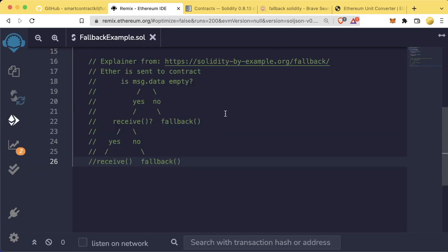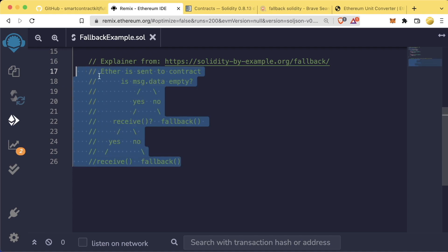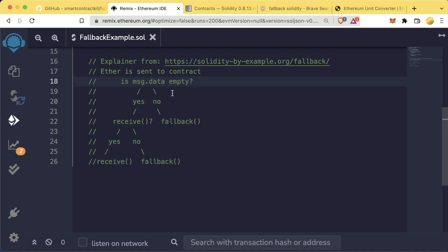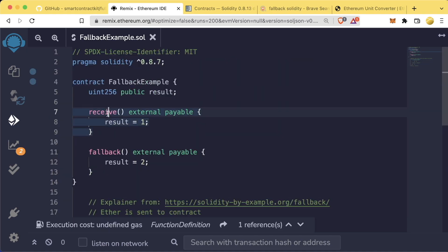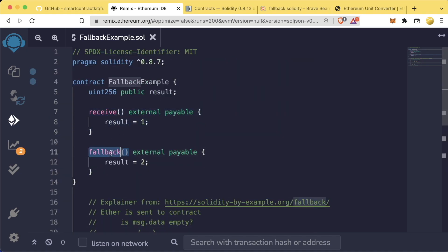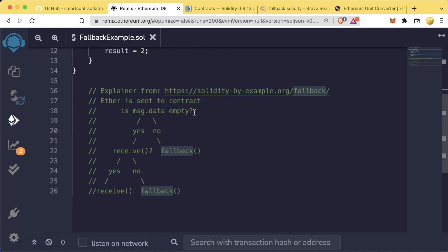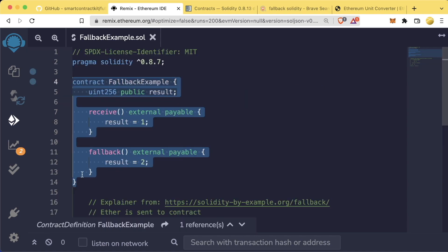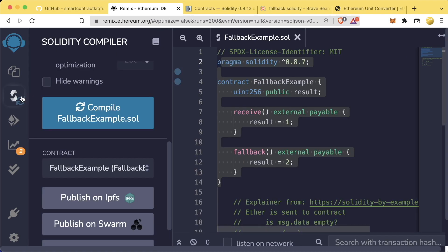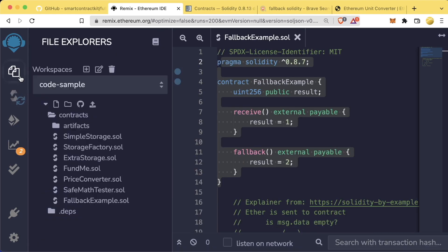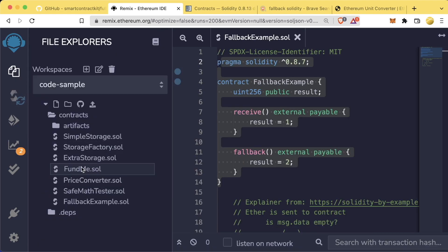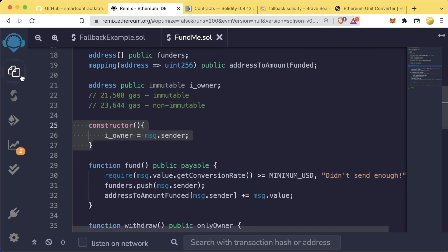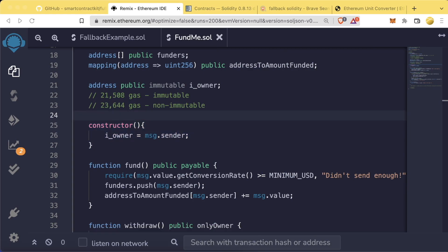Solidity by example.org has a wonderful little chart that we can use to figure out whether or not receive is going to get triggered or fallback is going to get triggered. If it is empty and there's a receive function, it'll call the receive function. If it is data and there's no receive function, it'll just go to the fallback function. And if there's no fallback function, it might just, it might error out. So this is a lot of really fantastic information here.